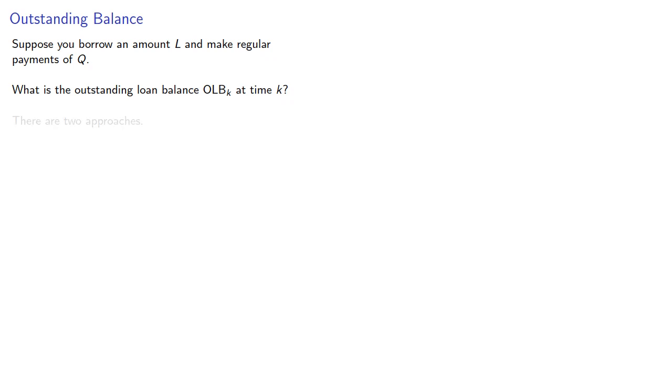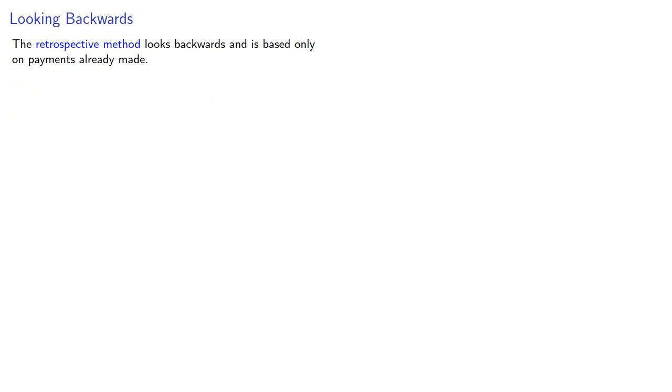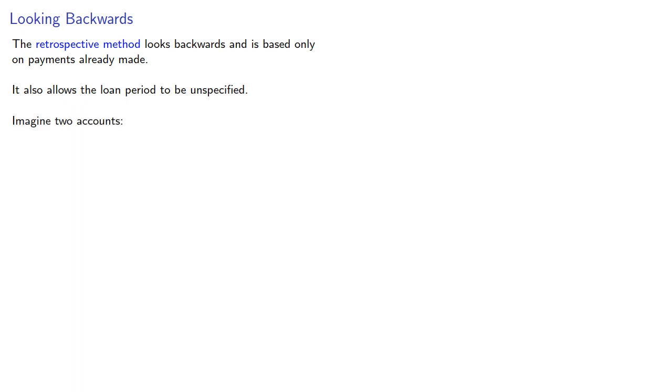There are two approaches. The retrospective method looks backwards and is based only on the payments already made. It also allows the loan period to be unspecified. And we go about it as follows. Imagine two accounts: the loan with no payments made with balance L times the accumulation function.